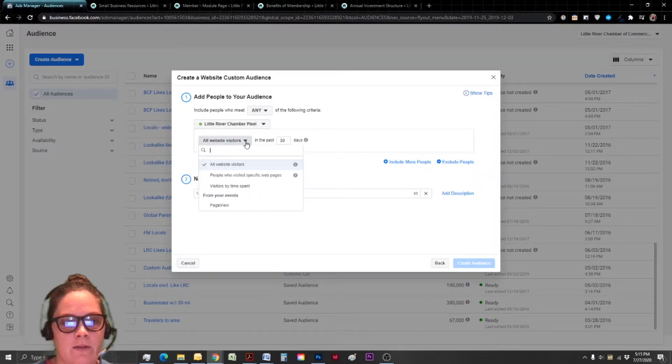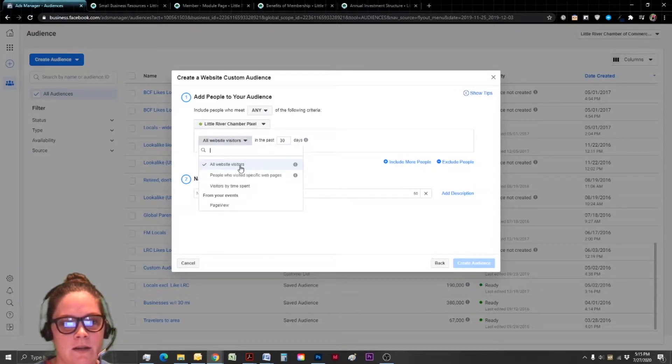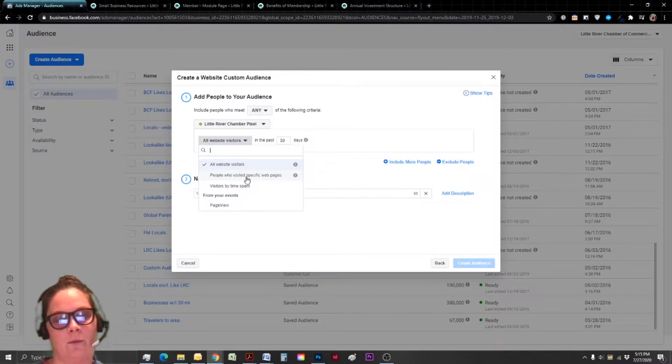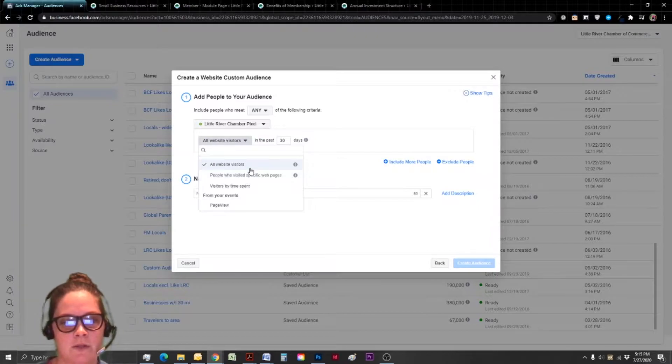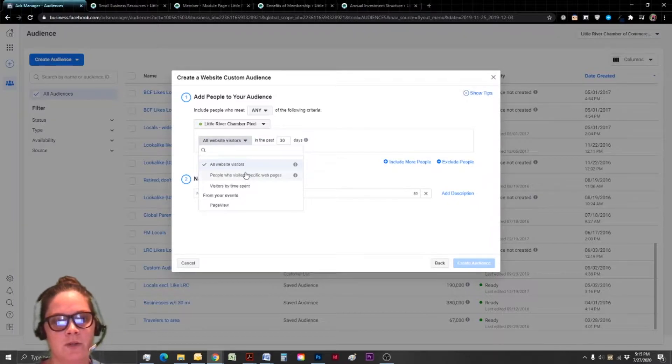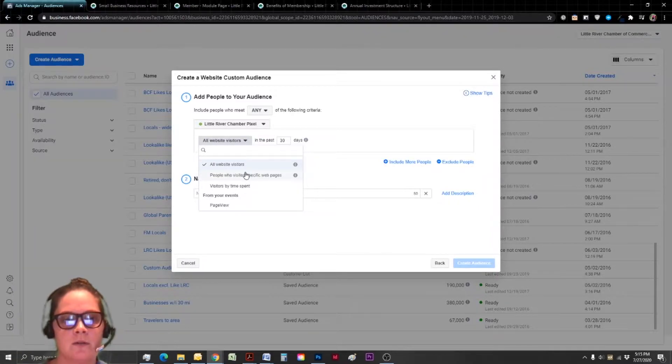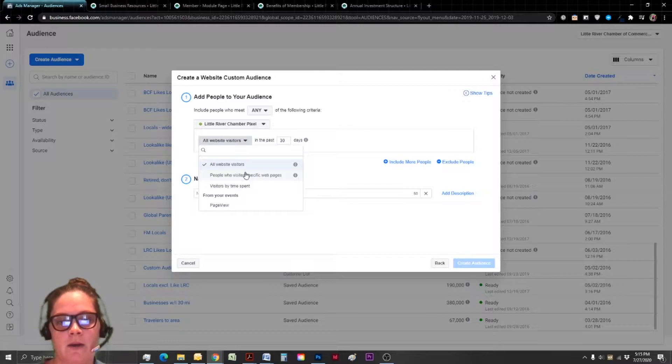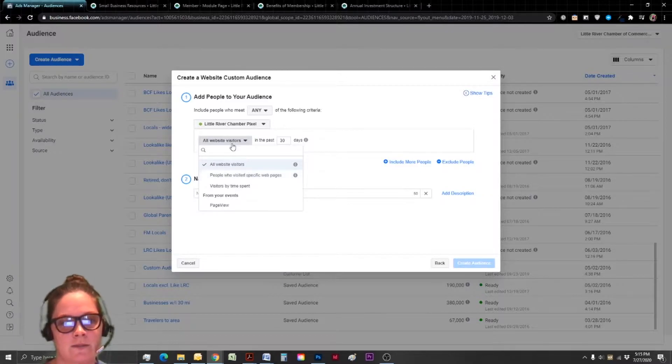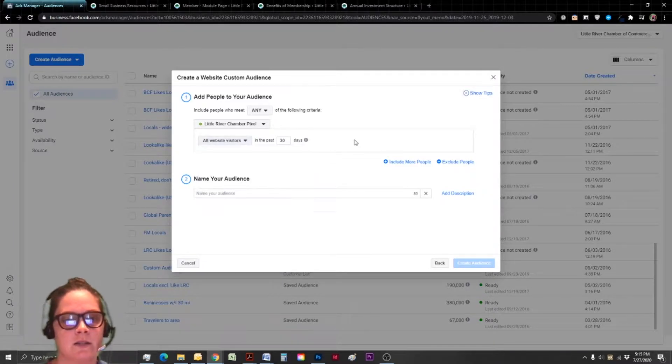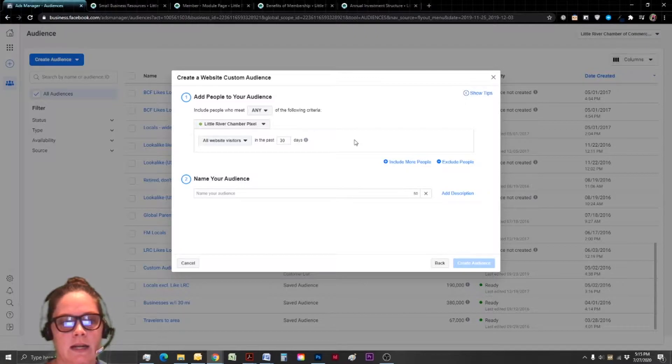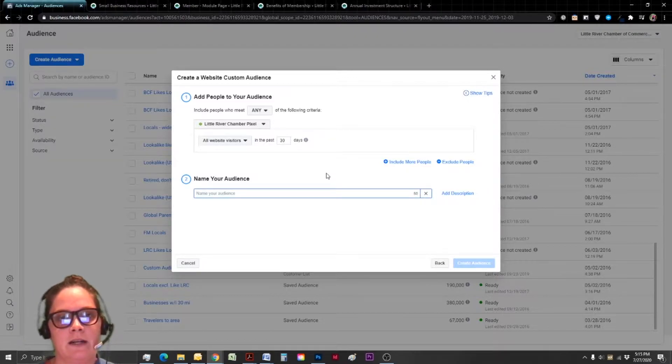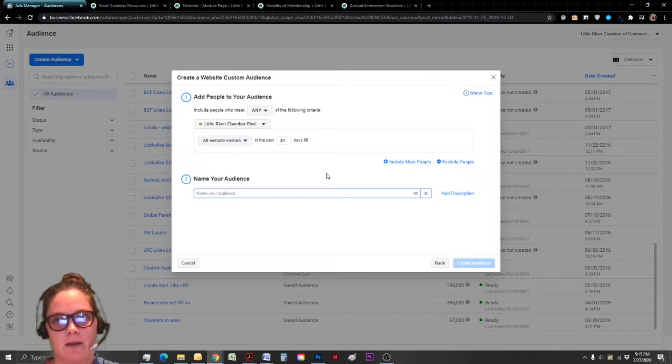And you can see with this drop down, all website visitors, we're going to have more options and we're going to try out a few that way we've got some different options under our belt, but you can create multiple custom audiences. So you could go ahead and create one right now that's just all your website visitors in the past 30 days and just create it and let it be. You just want to make sure that when you're naming it that you're very specific.